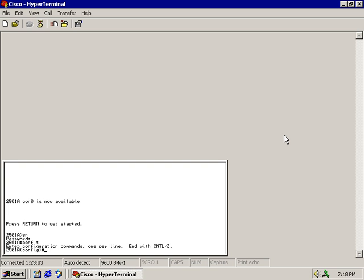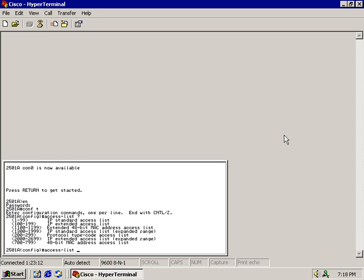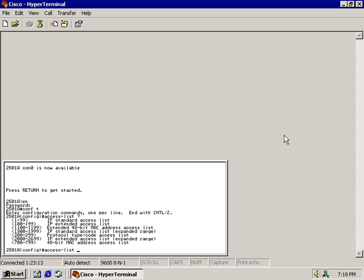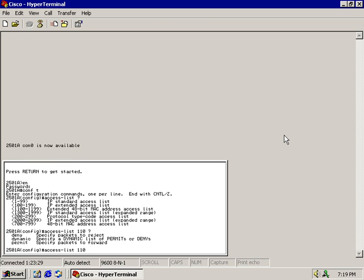We have to be inside the global configuration mode and we're going to use context sensitive help. Let's get going by typing access-list question mark. That brings up all the different access lists that I can configure on this router. I want IP extended access list. Got to use a number between 100 and 199 to identify this list to the router as being extended. Type in 110 space question mark.